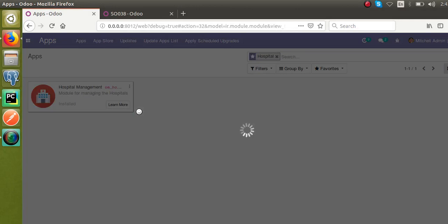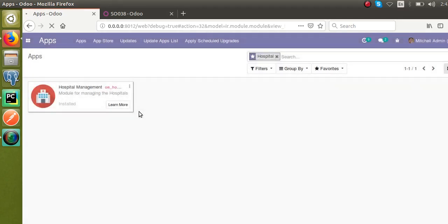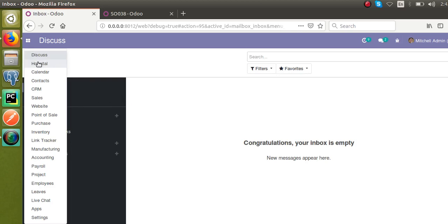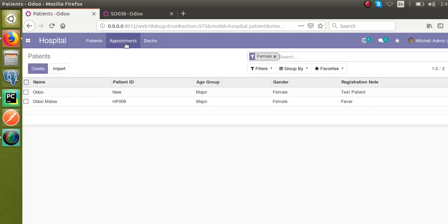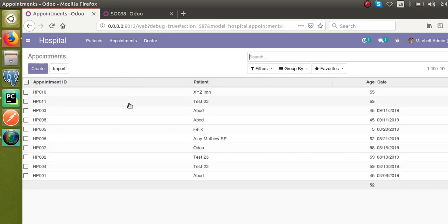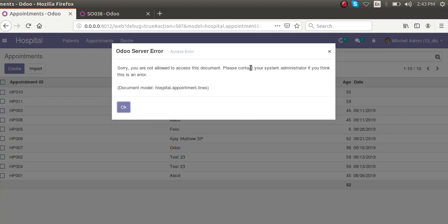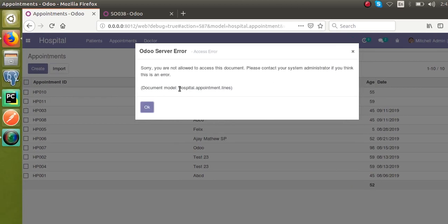The module is upgrading. Once it's upgraded, when we go to the appointment form view, we'll likely get an access rights error because we've created a new model but haven't specified security for it. If I go to Hospital → Appointments and try to open a form, we get: 'You are not allowed to access this document, please contact a system administrator.'